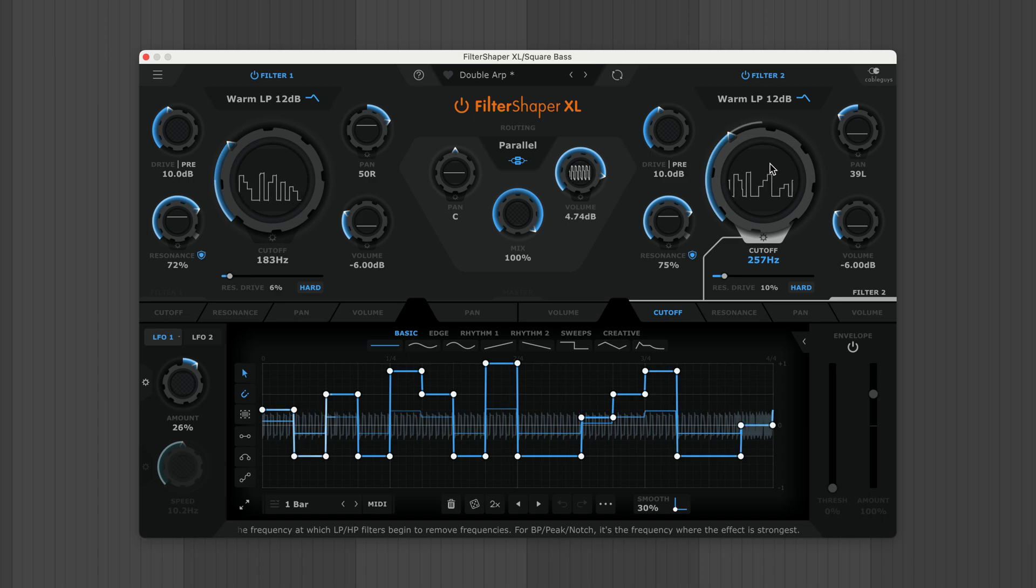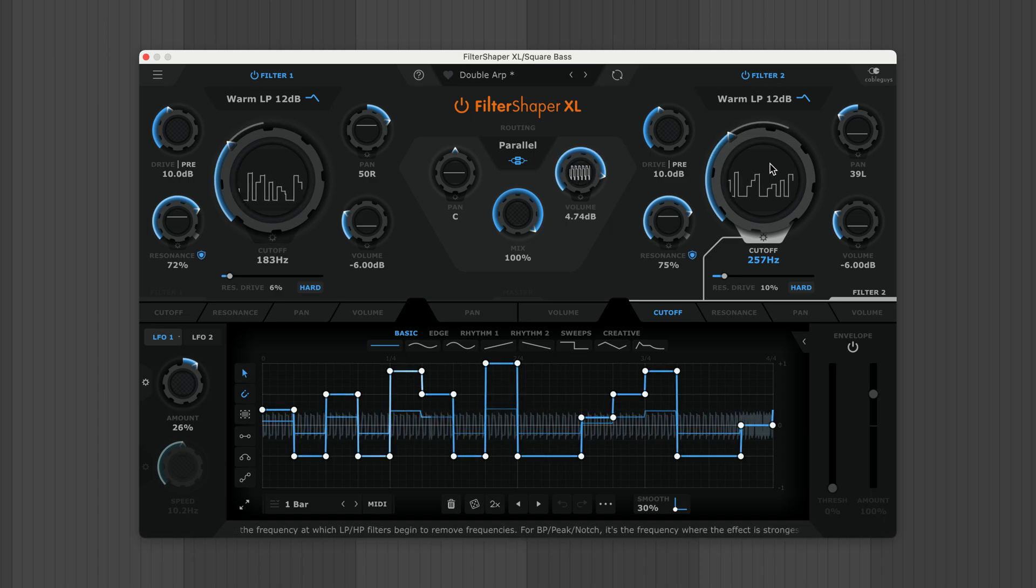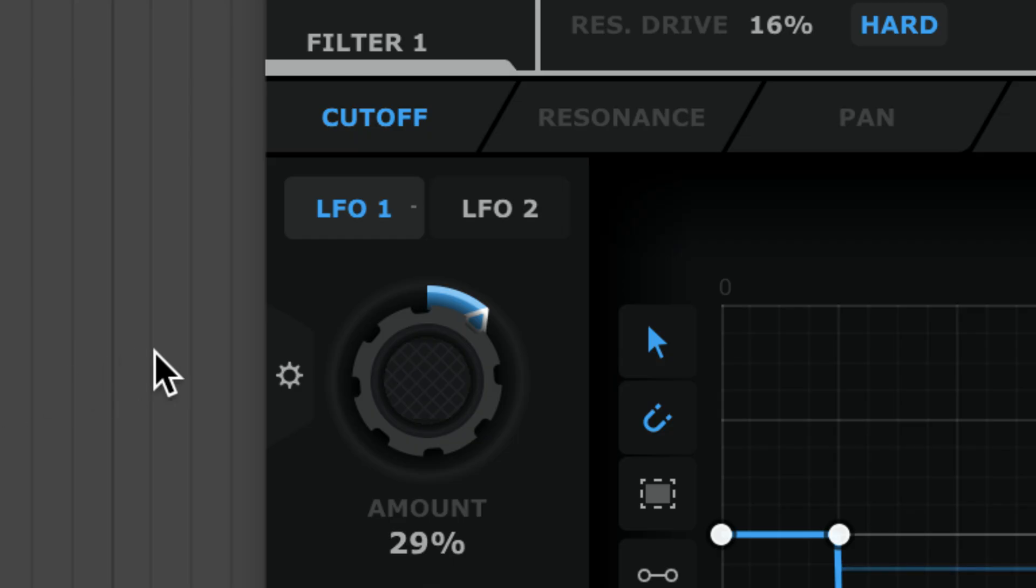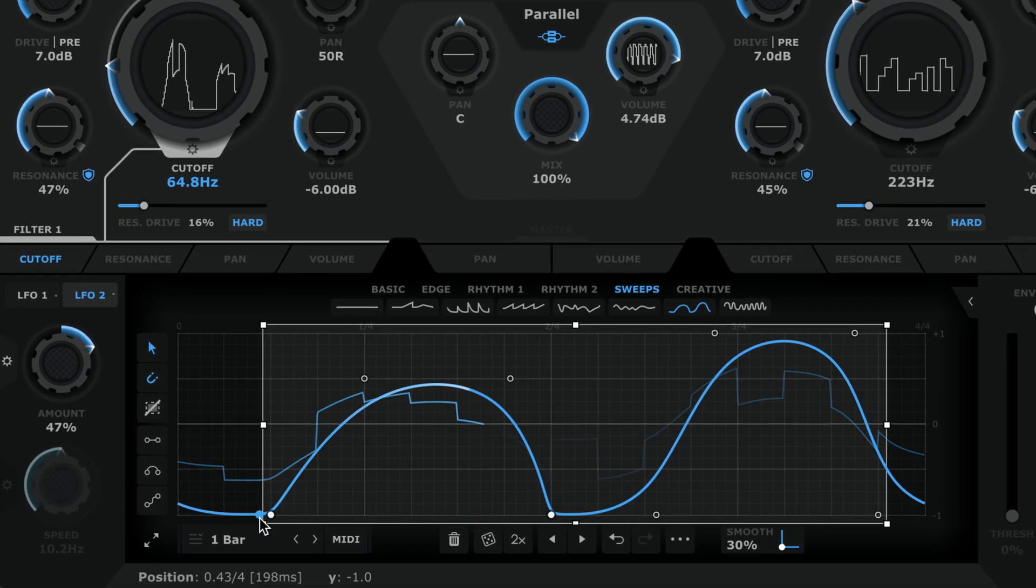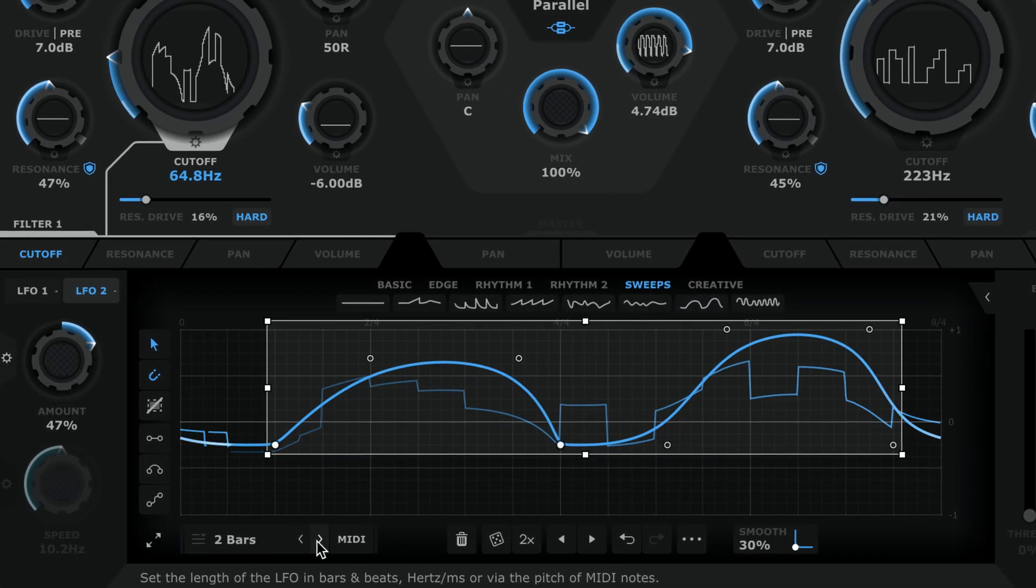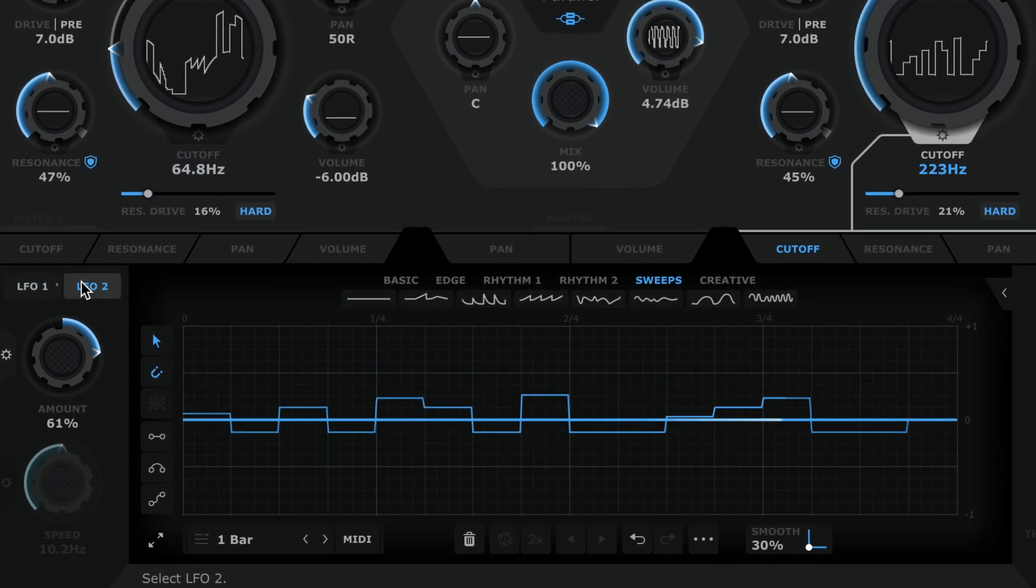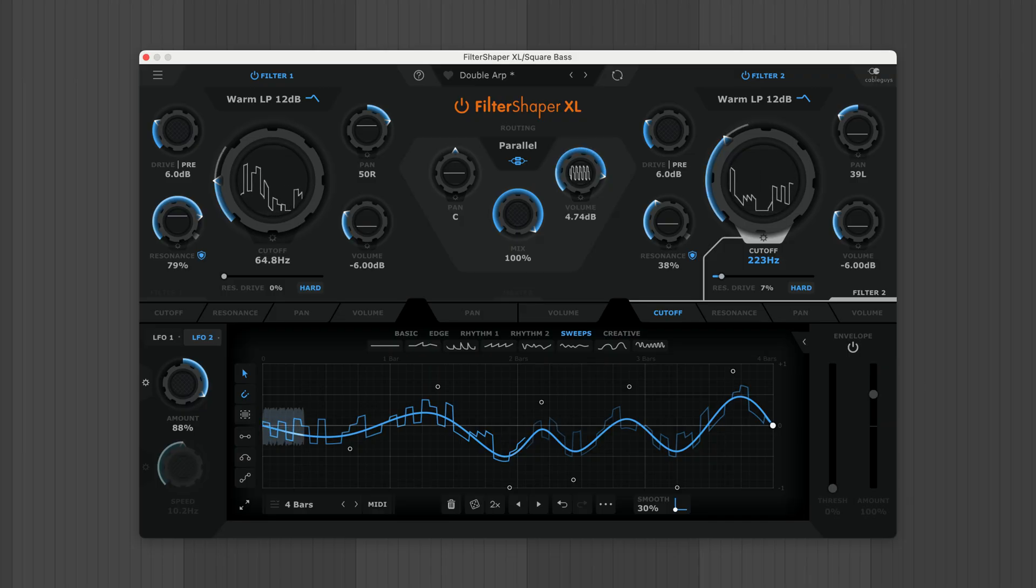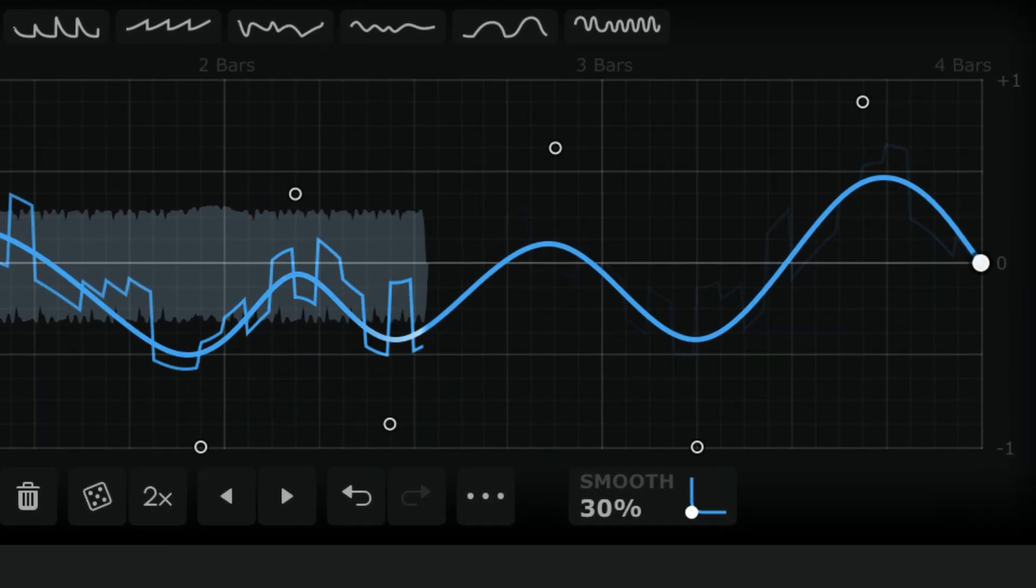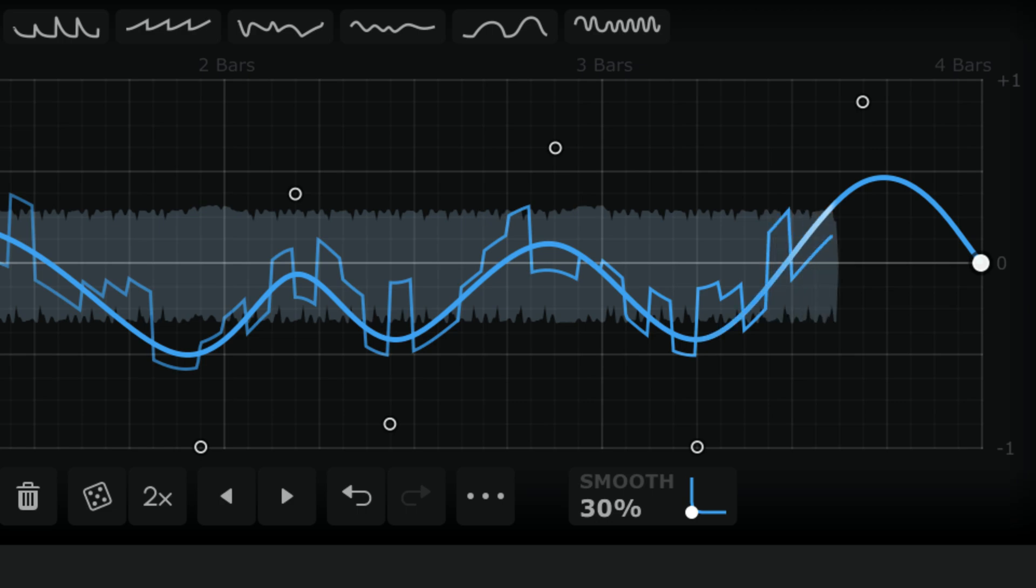But we can get even more complex and evolving. Every modulatable parameter has two LFOs plus an envelope follower. Let's modulate both filters' second LFOs. As you'd expect from a Cable Guys plugin, all LFOs are fully drawable and editable. It's the exact same wave drawing system from Shaperbox 3. The trace here shows the combined modulation signal.